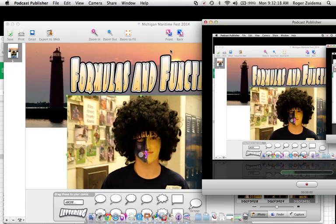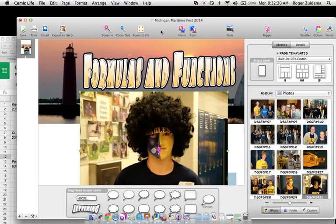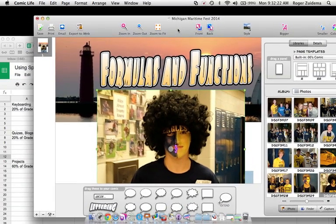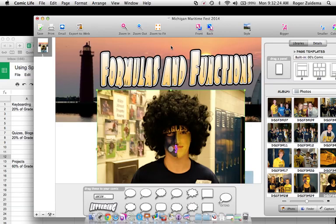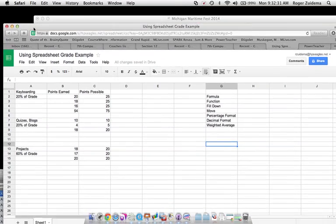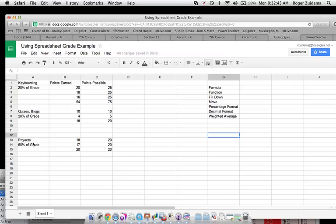All right, computer lovers, welcome back to computer class. Today we are going to review and go over some things in a spreadsheet called formulas and functions. We're going to do this by calculating our grade. This is a little different way than we normally calculate our grade, but we're going to take keyboarding at 20%, quizzes and blogs at 20%, and our projects at 60%. That makes 100% for our grade.